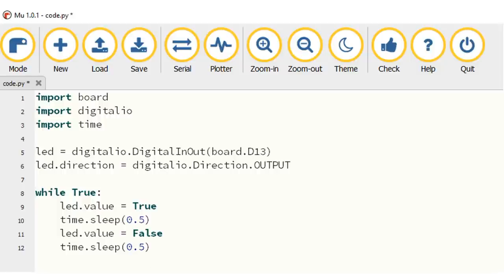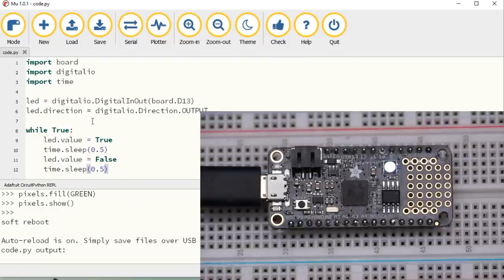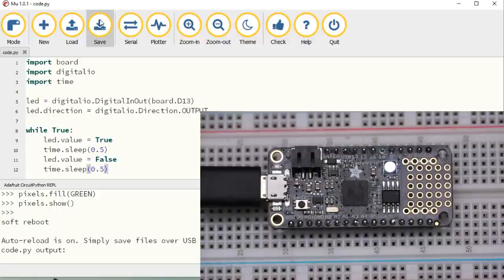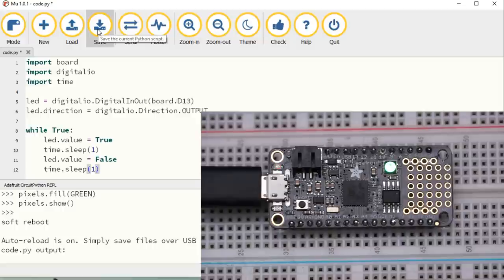The name of the code is code.py because this is the code CircuitPython starts after boot. As soon as we press save, the LED starts to blink. Much, much faster than with Arduino. If we change the timing and press save again, it is immediately applied. Cool.